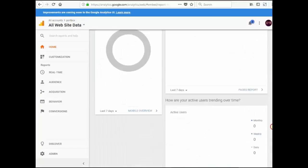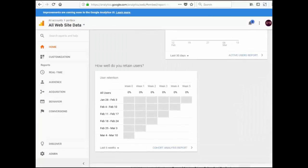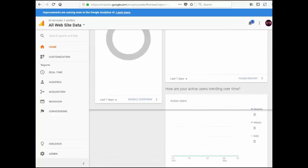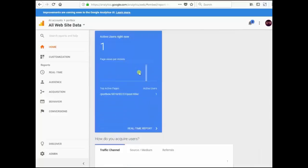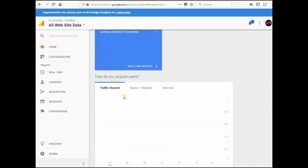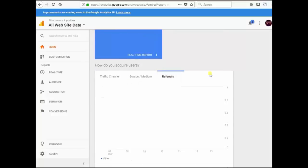From this page you can control, you can see your traffic, audience, traffic channel, source, medium, referrals.